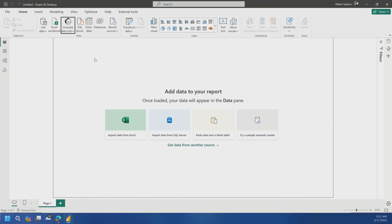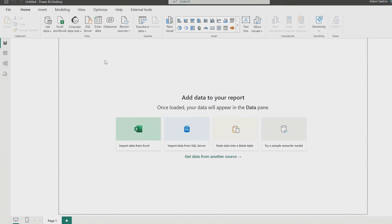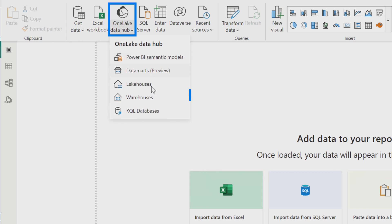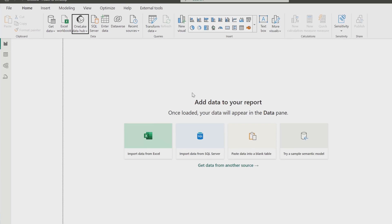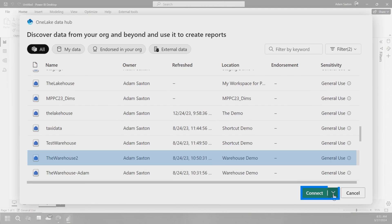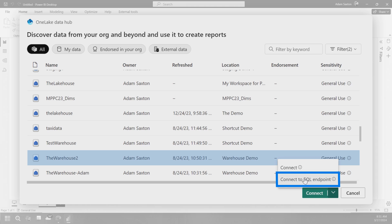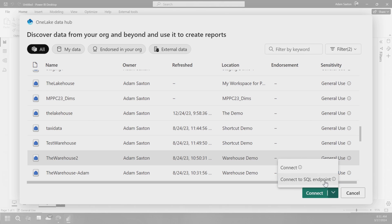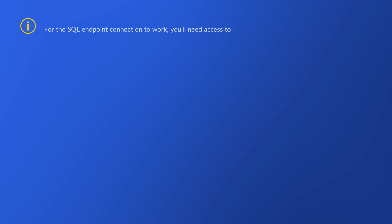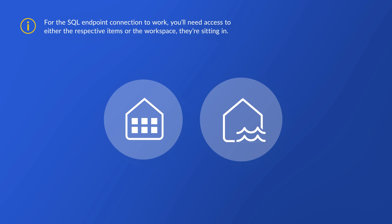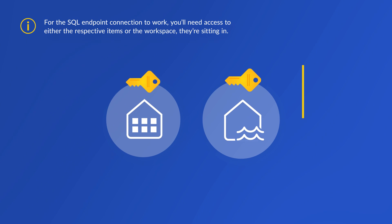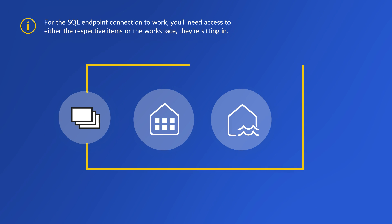Choosing that straight connect item connects me to the default semantic model for that lakehouse. And this would also be true for the warehouse as well. So they both have a default semantic model. And if you do the straight connect, then that's what you're going to connect to. Now, if you want to connect to the SQL analytics endpoint, then you need to choose that dropdown.